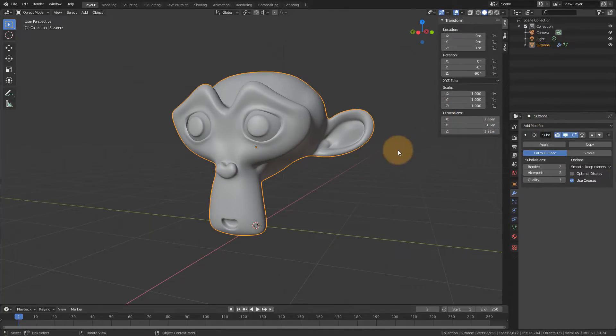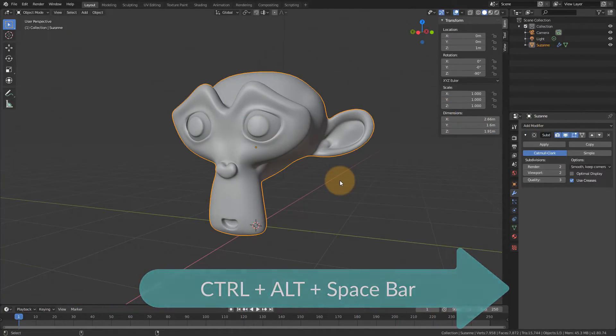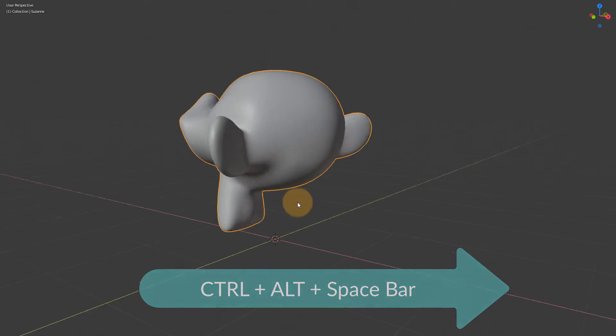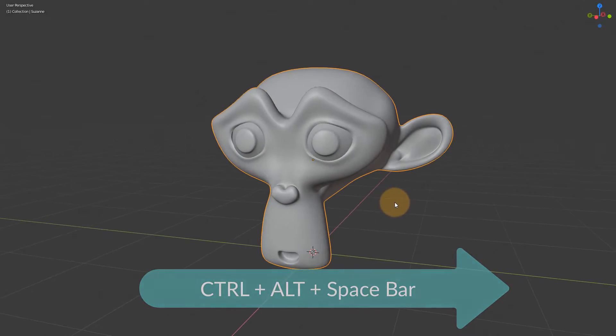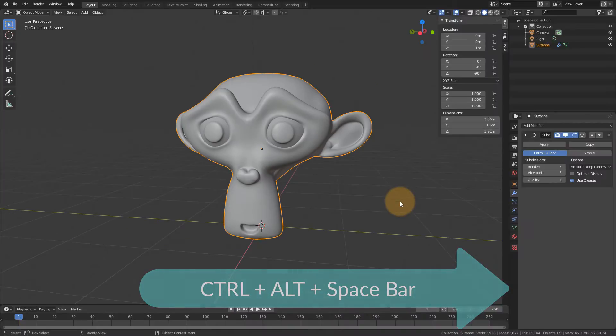So from here, press Ctrl Alt and Space, and that'll get us into a totally immersive view with no floating pallets at all. Once again to go back, Ctrl Alt Space will get you here.